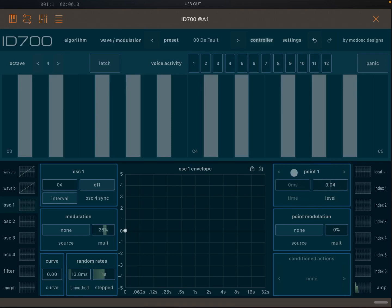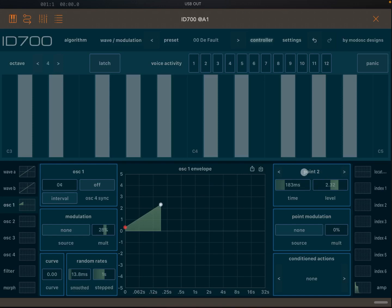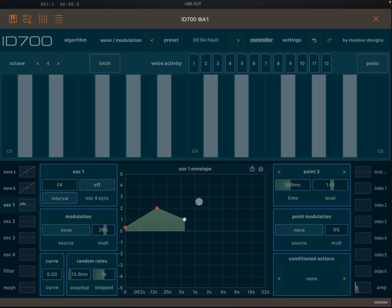We have only one point at the moment. On the right-hand side it says 'Point 1' — the time is fixed at zero for the first point, but you can change the level by clicking and holding. If you double-click somewhere you create a second point. Point 2 is now selected, and the time field is now editable so you can change both timing and level. You can continue adding multiple points — remember the time scale is not linear.